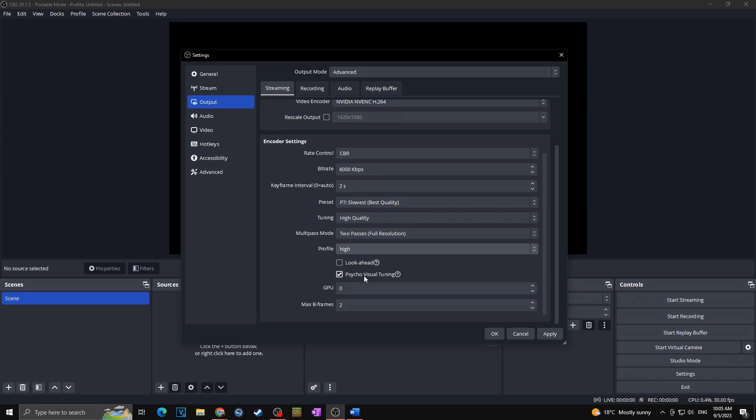In my case as I'm streaming quite a lot of dynamic content, I'm keeping it unchecked. Next we got here psycho visual tuning. It allows the encoder to sacrifice some parts of an image to enhance other parts to make overall perceived visual quality better to a human eye. Therefore you can basically keep it checked, but of course once again you can simply experiment, and in case your stream would look a bit better with this unchecked you can keep it this way.